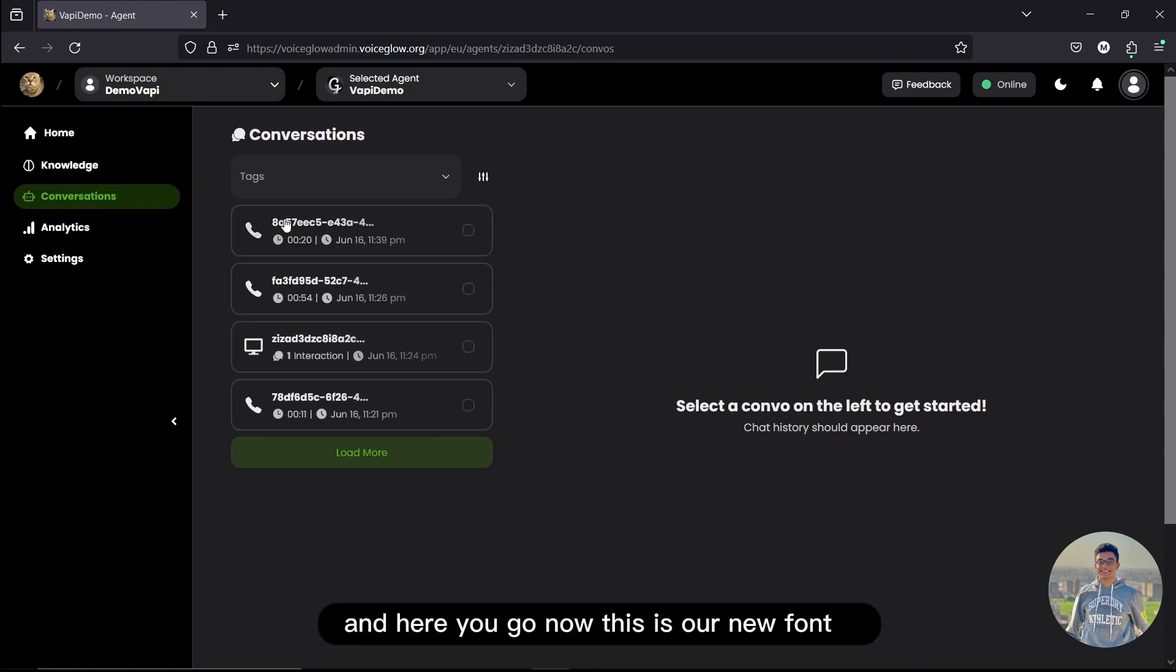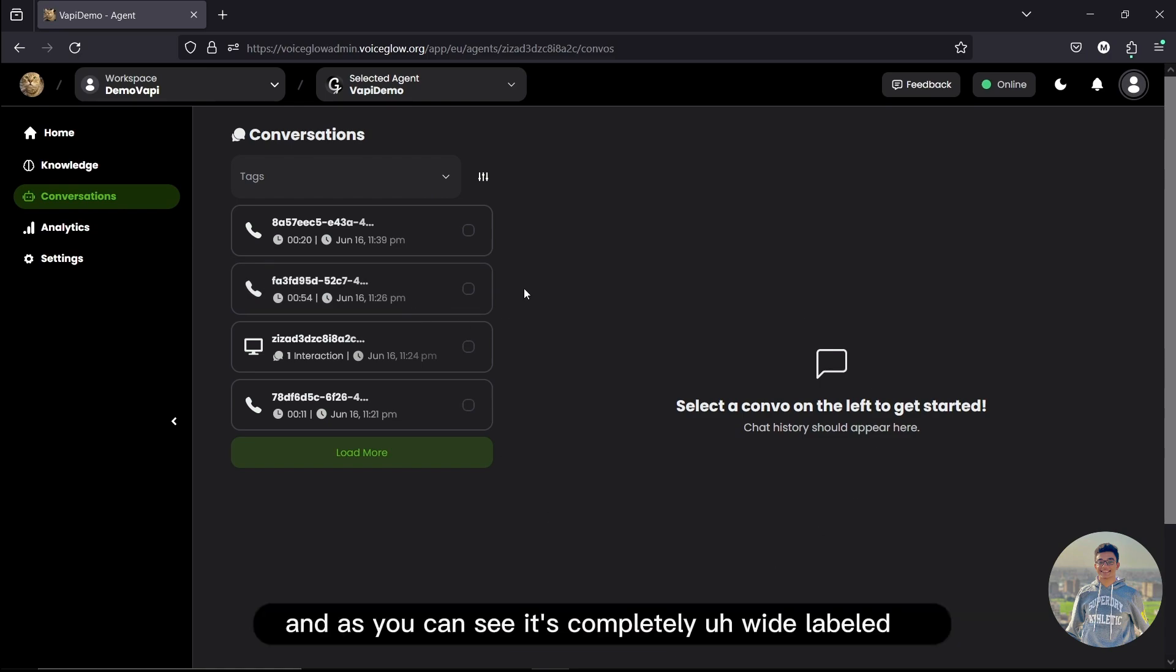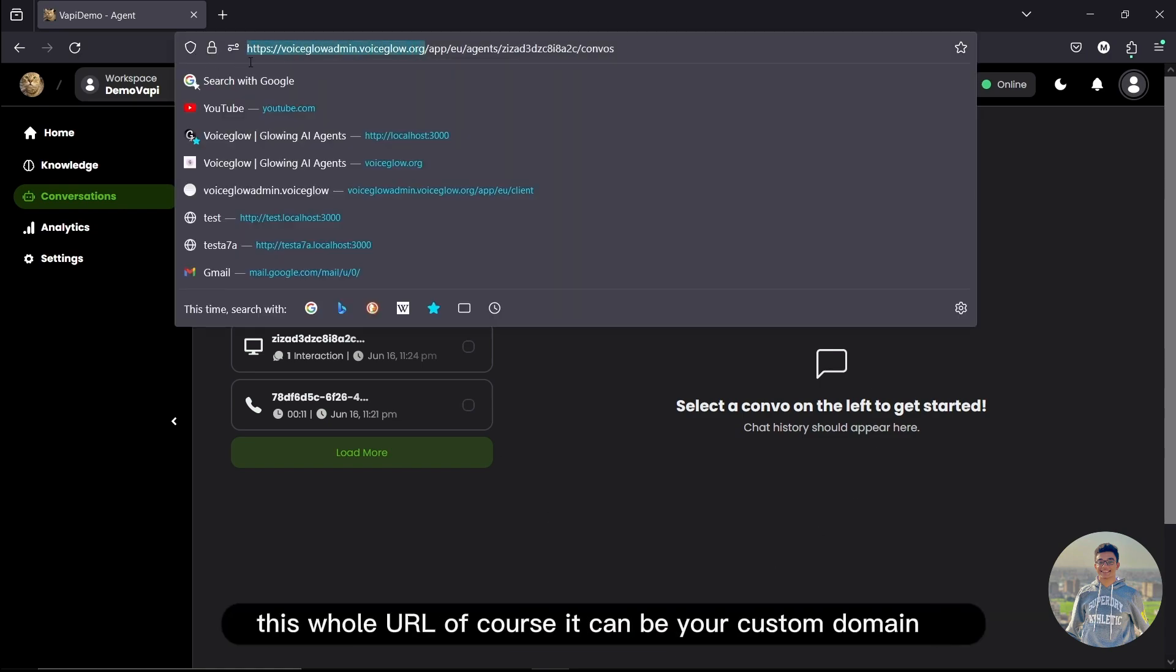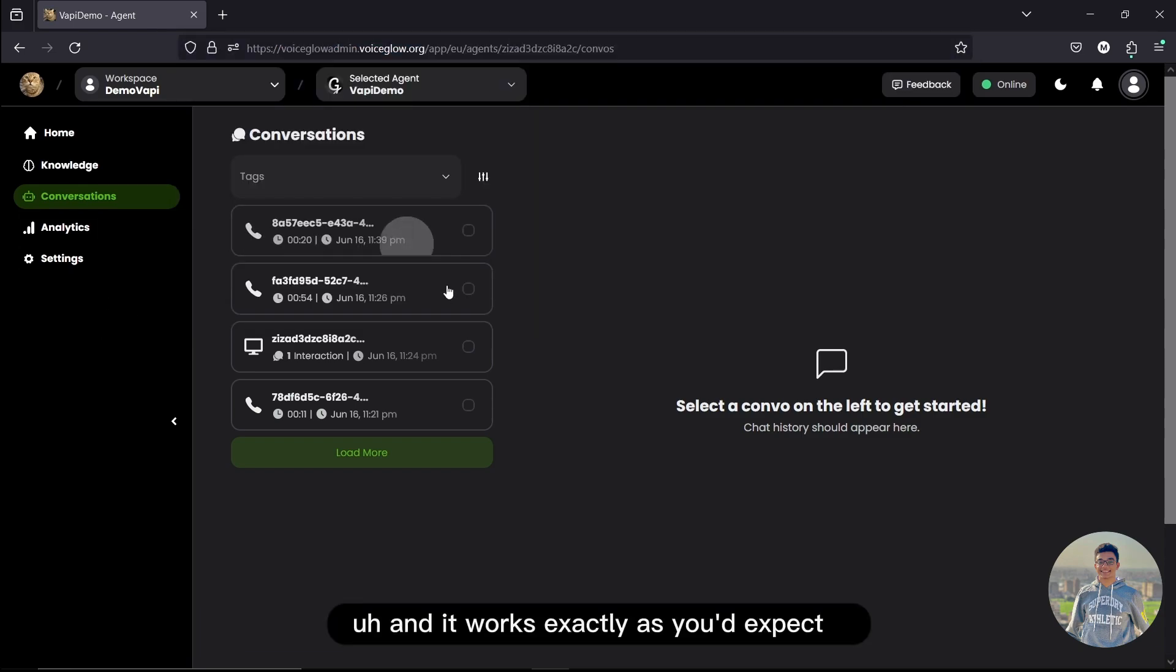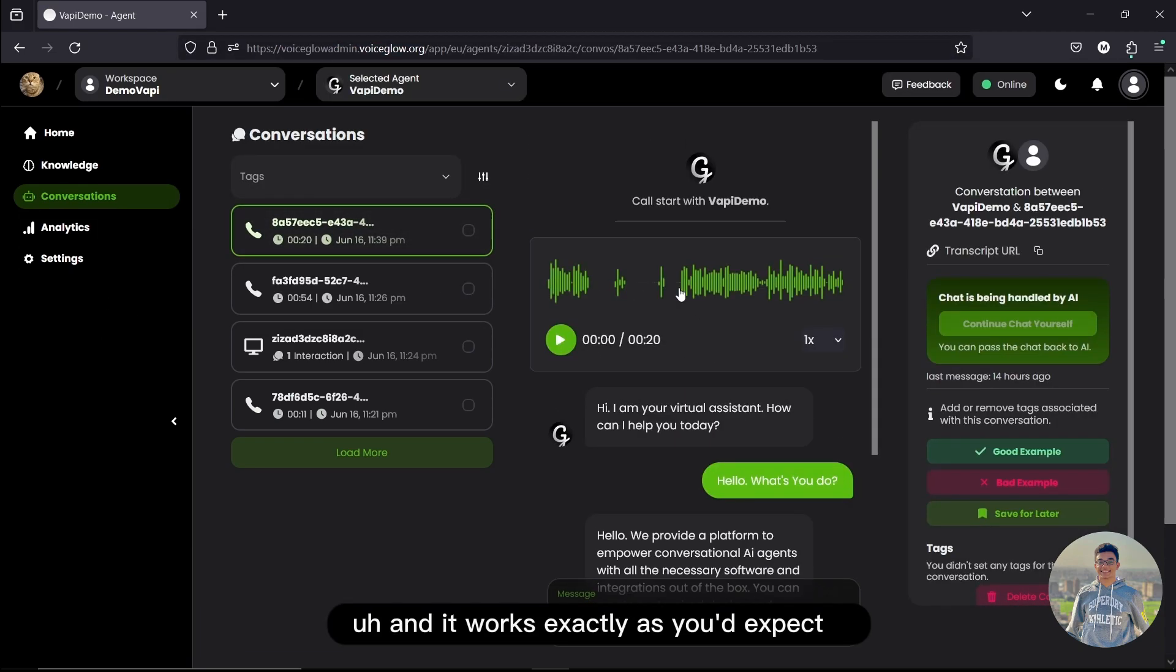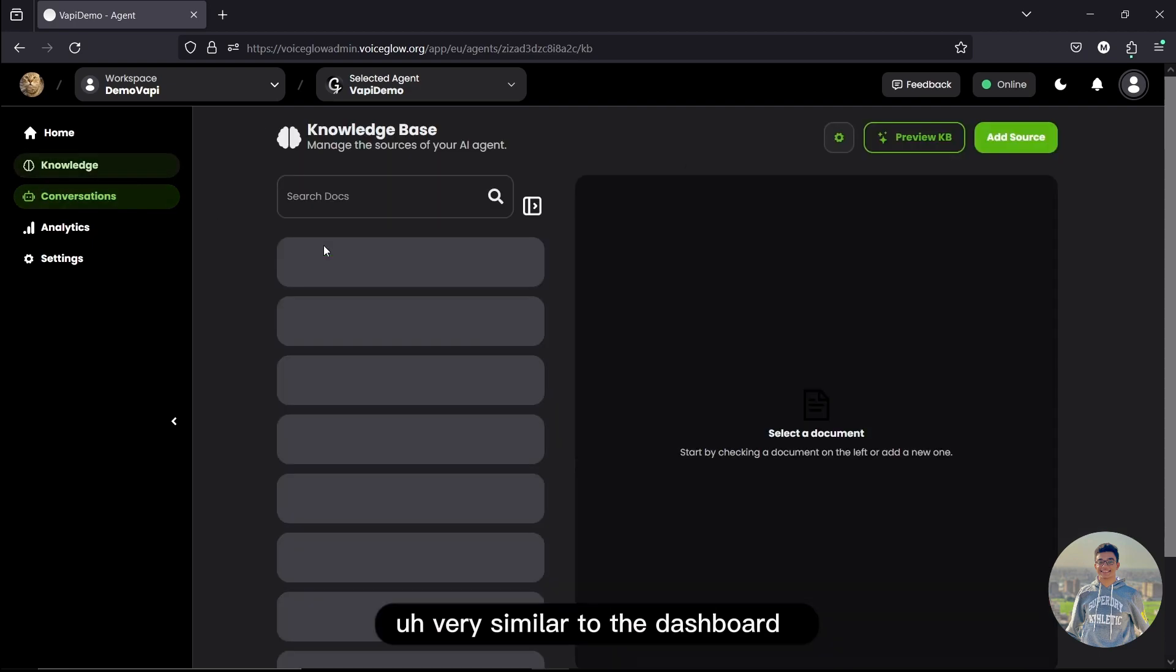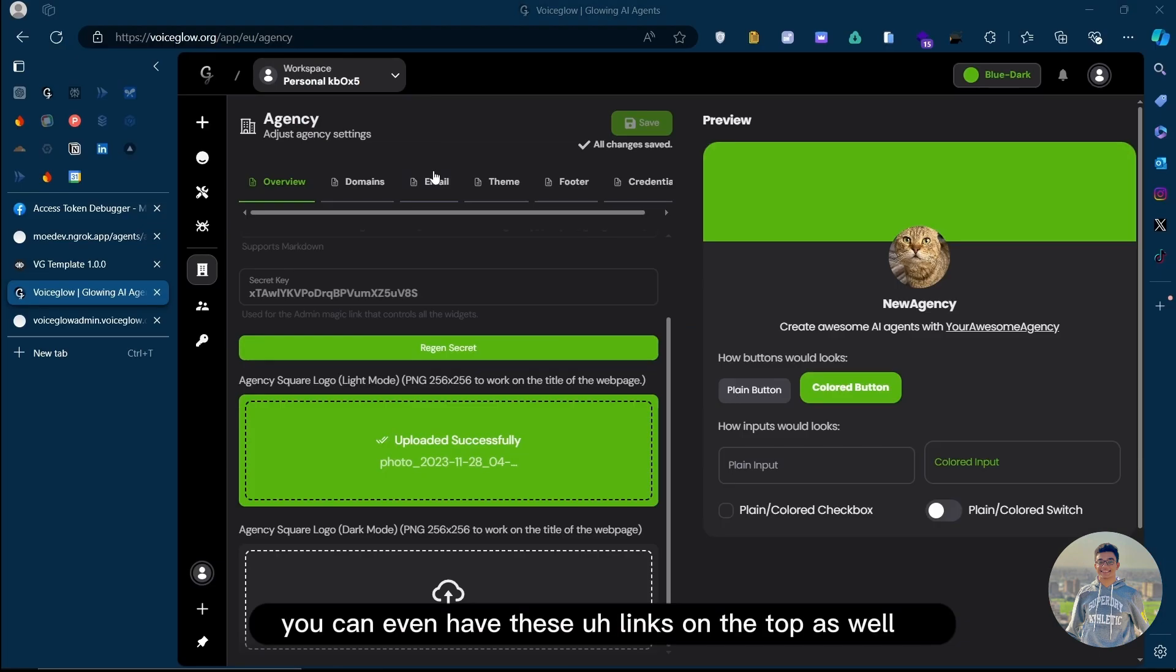And here you go. Now, this is our new font, our logo here. And as you can see, it's completely white-labeled. This whole URL, of course, it can be your custom domain. And it works exactly as you'd expect. Very similar to the dashboard. You can even have these links on the top as well.